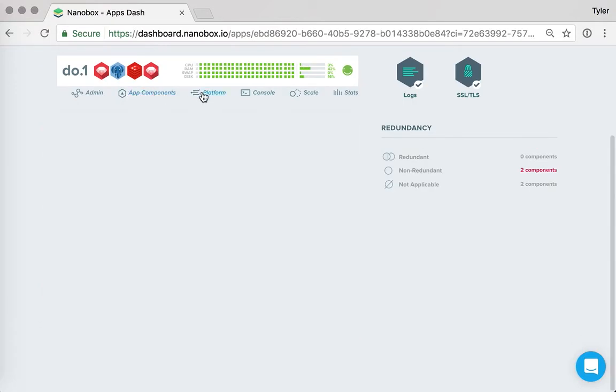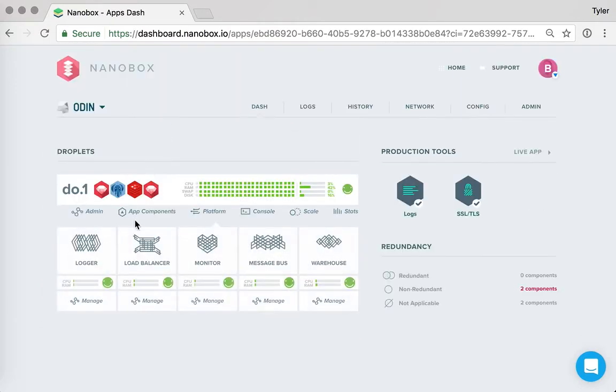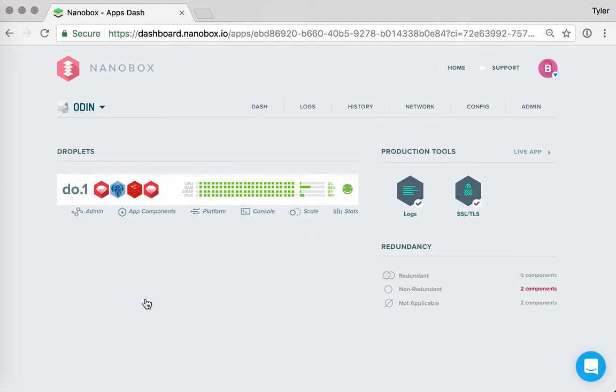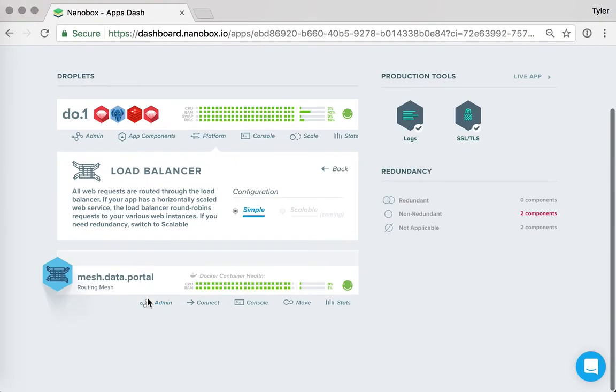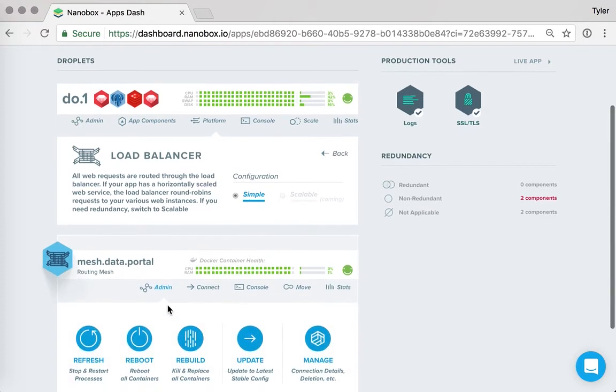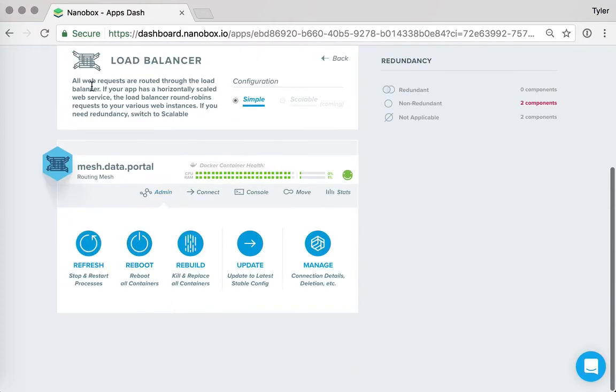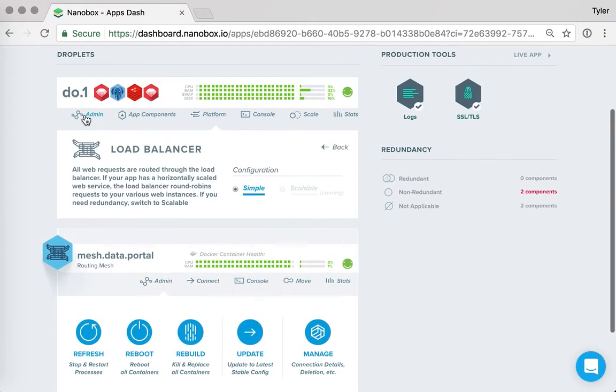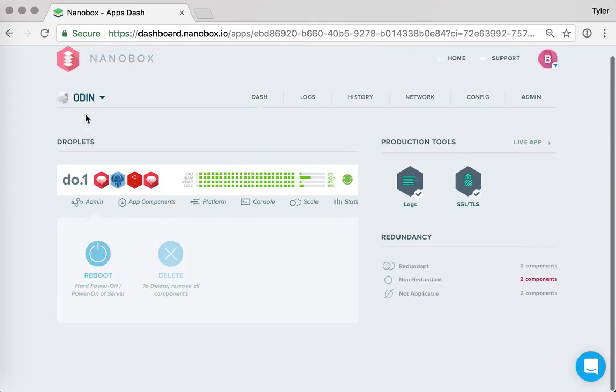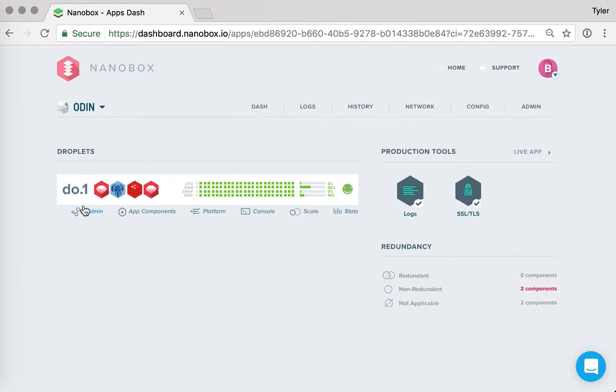And that option is available for every component, whether it is a platform component or whether it is an app component. And additionally, for each server, you have the ability to reboot the server and delete it when all the components are gone.